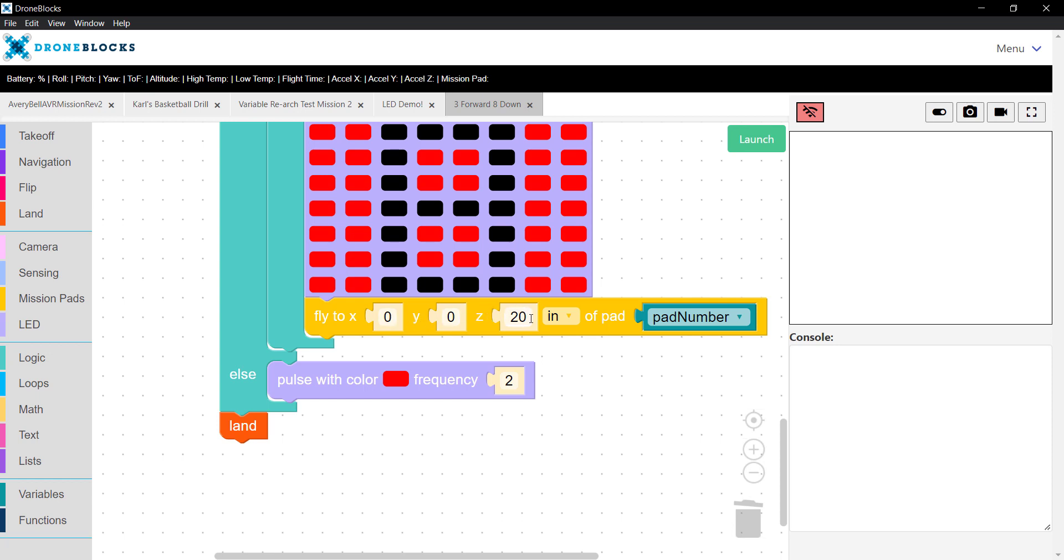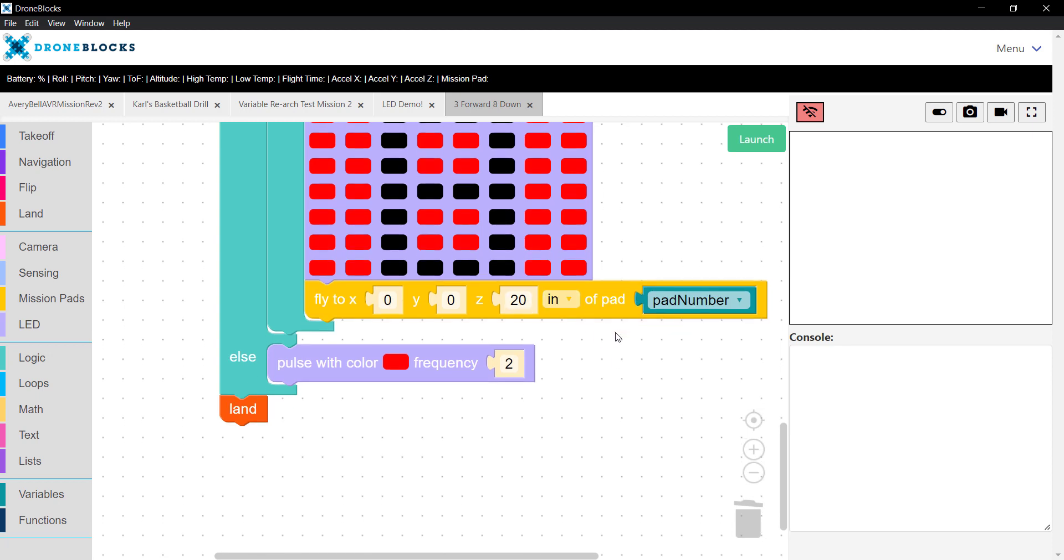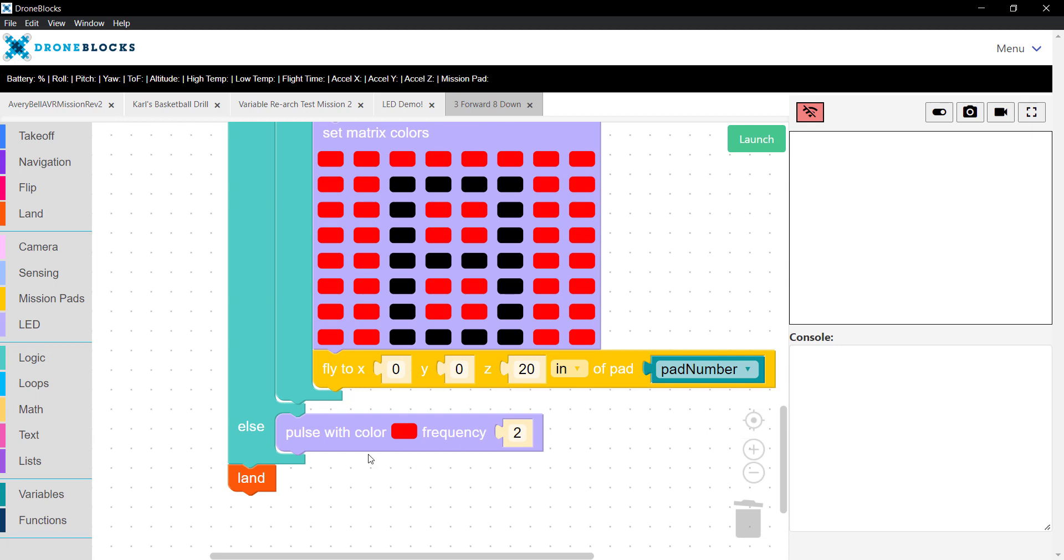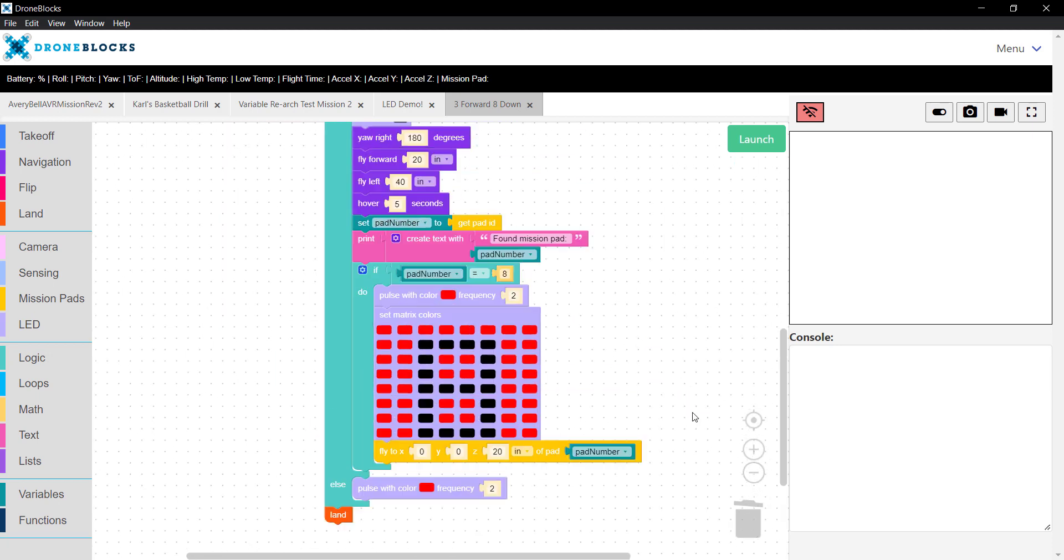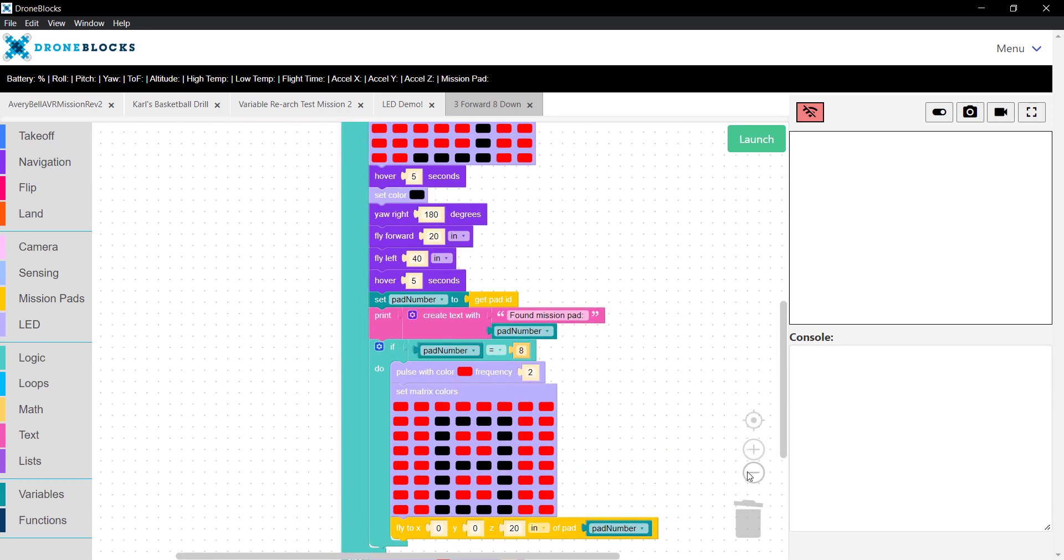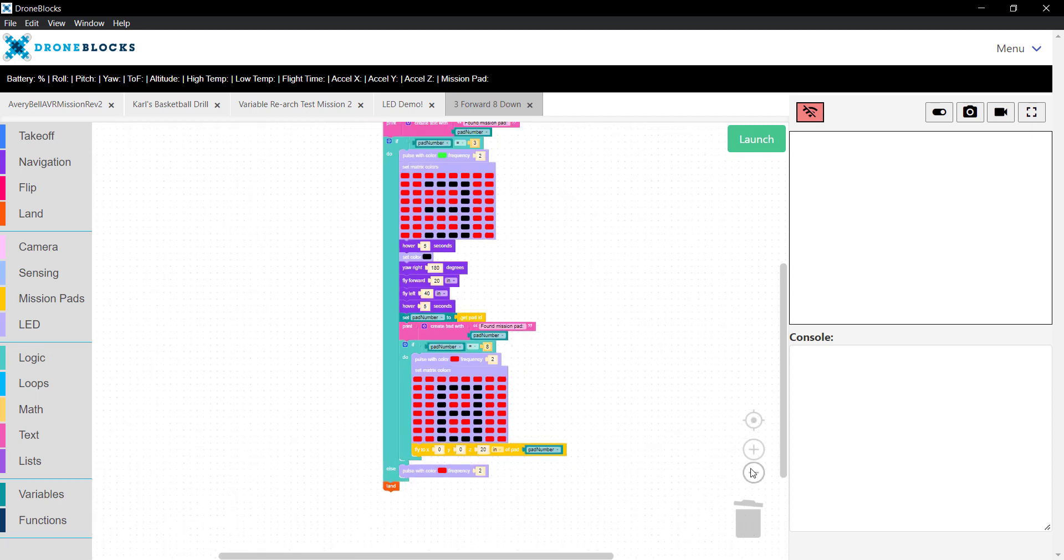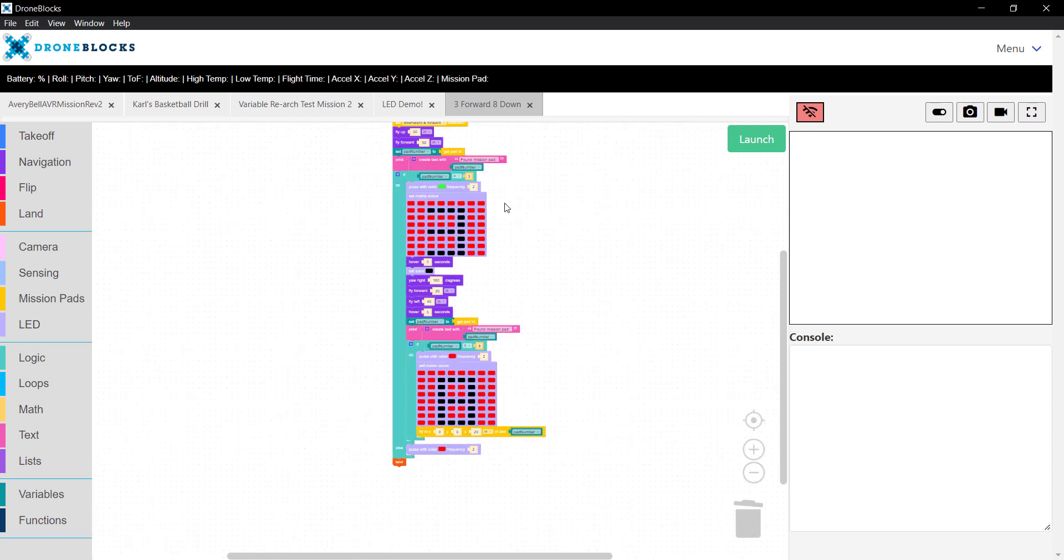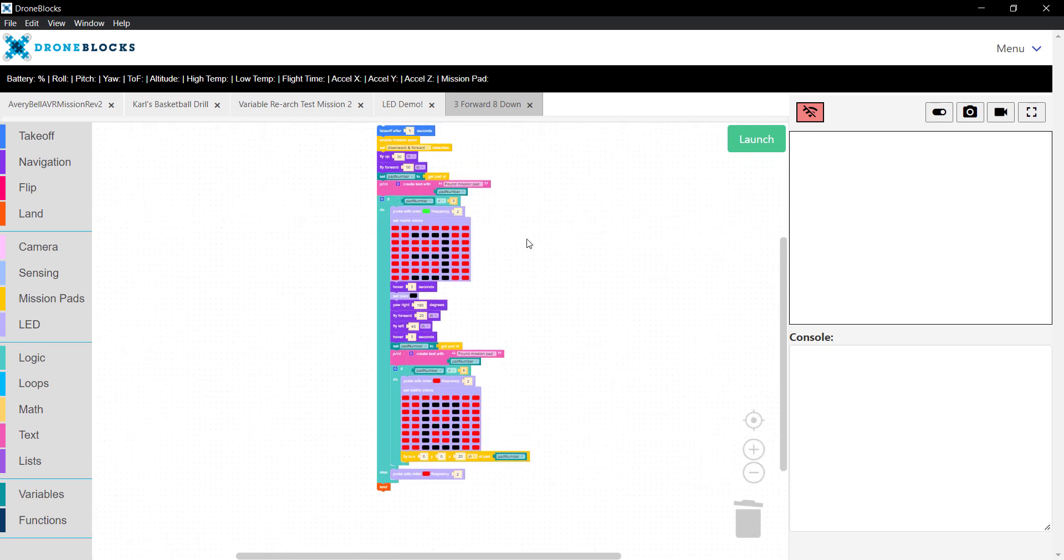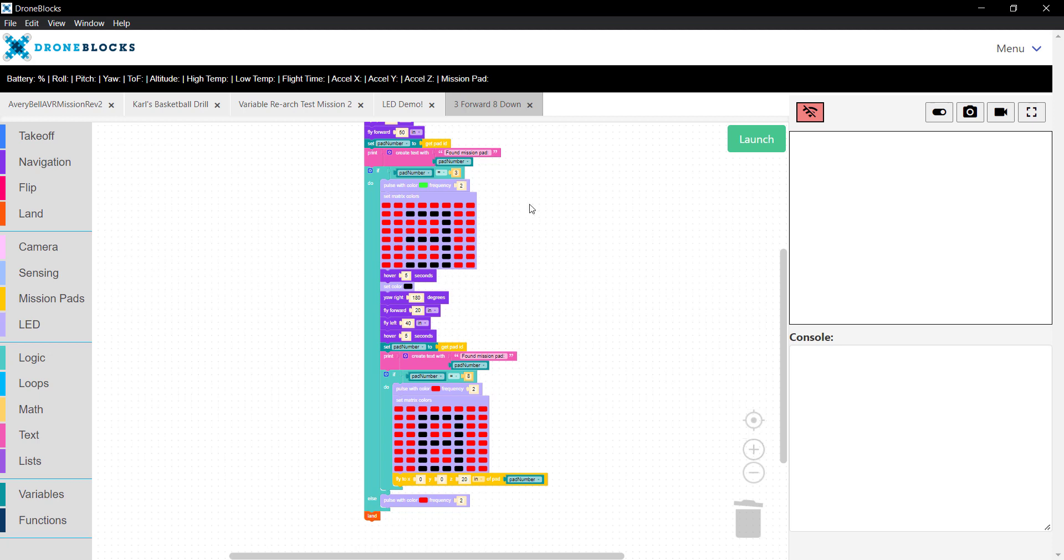Then we'll lower ourselves 20 inches above pad number 8 and finally land. We have an alternate path here in this else statement. If the pad number of 3 isn't detected at the very beginning of the mission, then we'll fall into this else statement. We'll pulse the color red on the top LED. That'll tell us Telo was not able to find that pad. And then it will land.